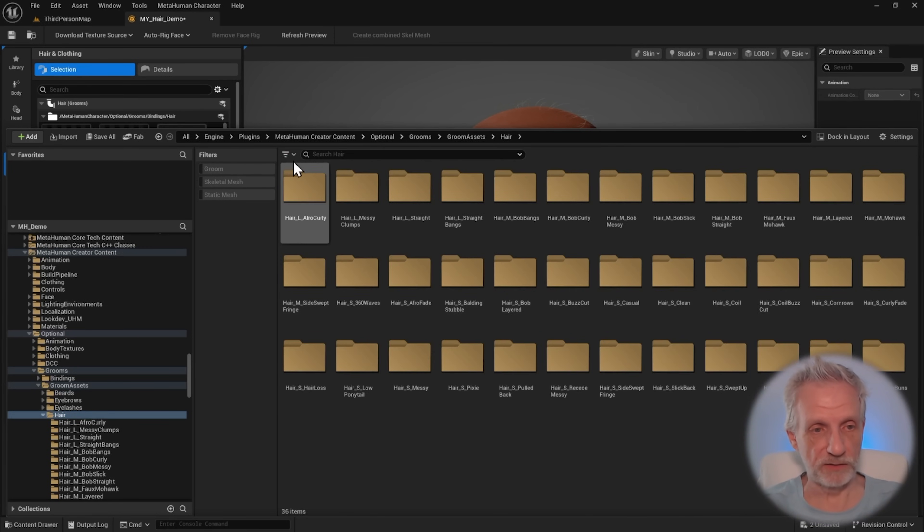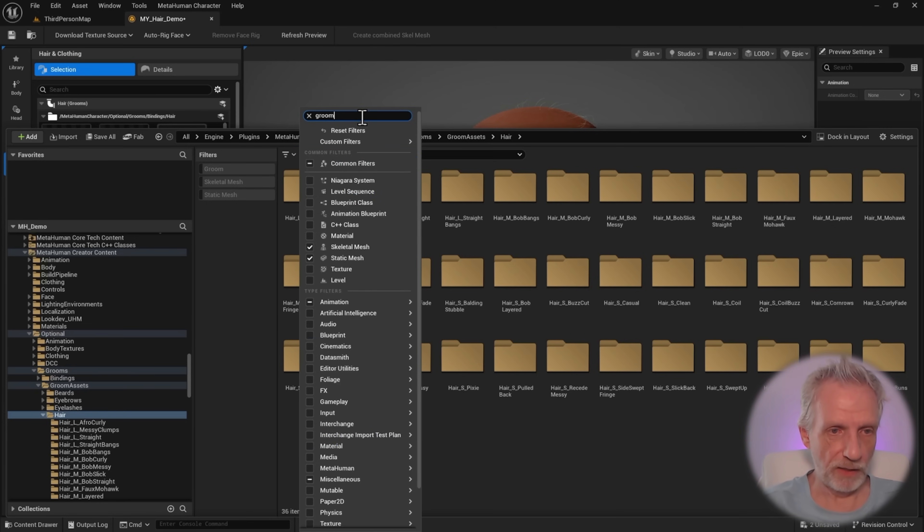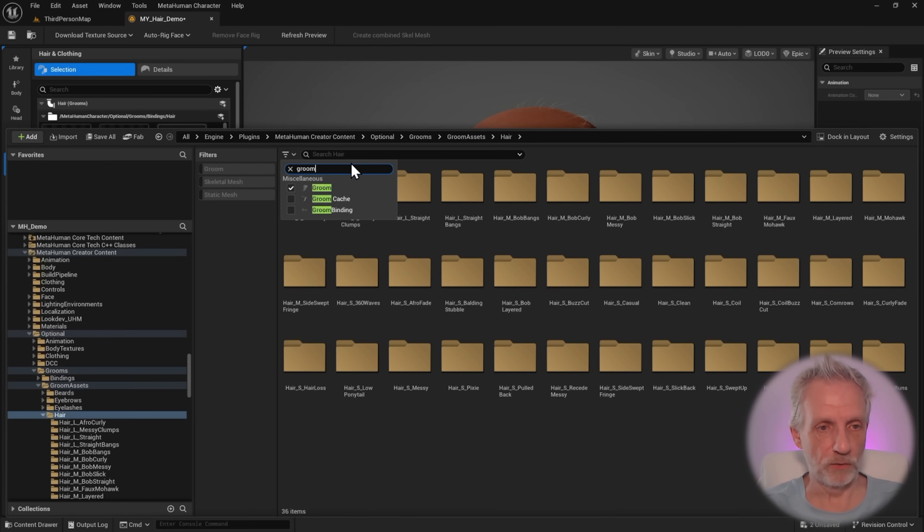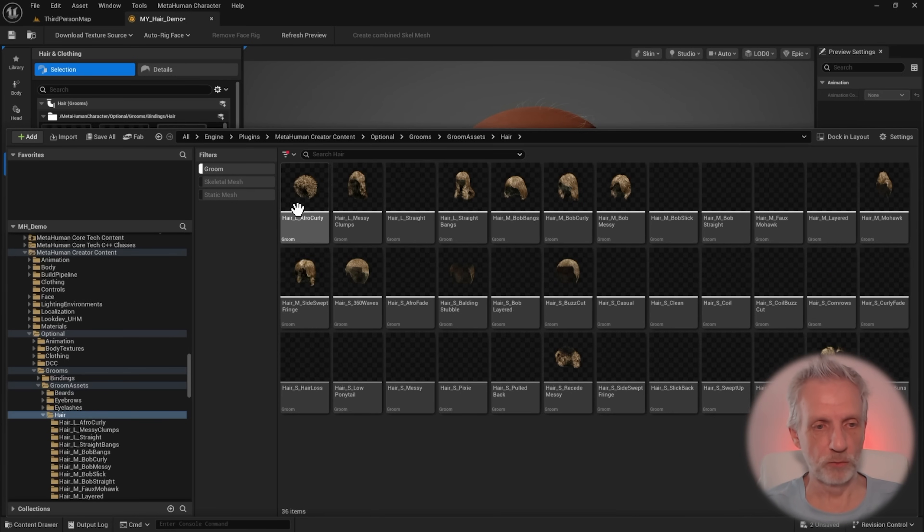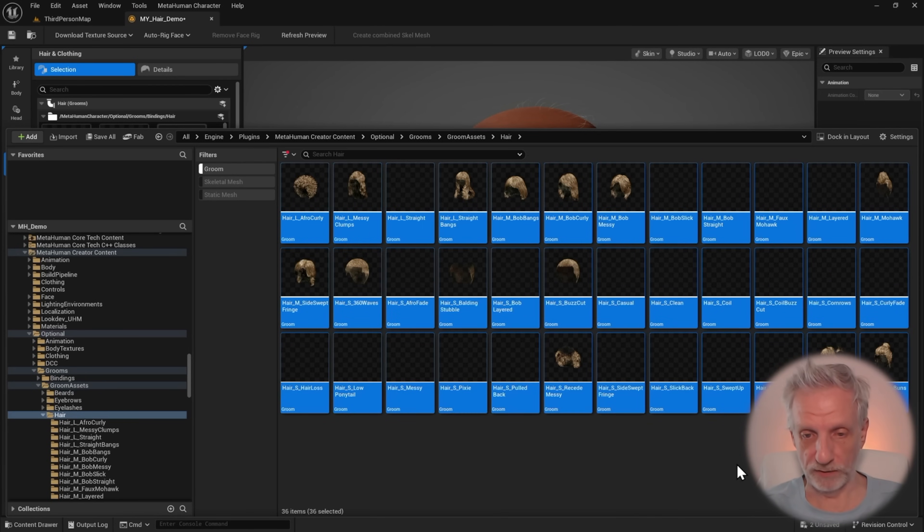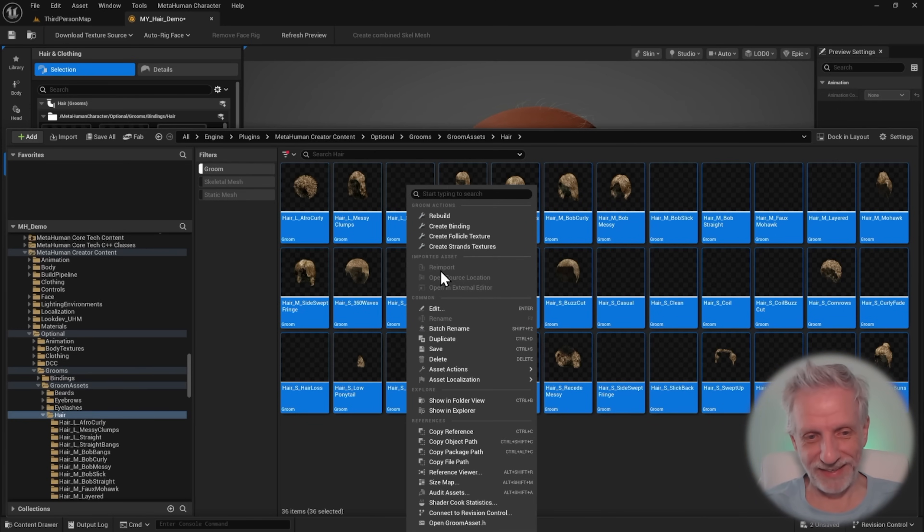You can go and pick yourself a filter here, and then all the groom assets will be shown and nothing else. In this little list here, you can type in groom, and then just go and select the first one. So not caching, not binding, it's the groom asset. And then you get this on the sidebar here. So click the grooms, then select all the ones that you want to change, and then go right click on it. Takes a moment.